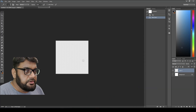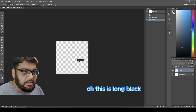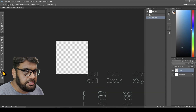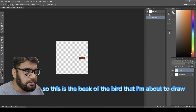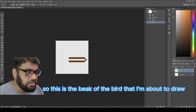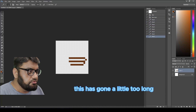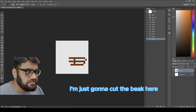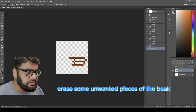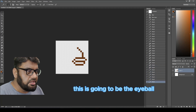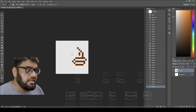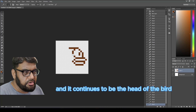That was wrong — I had black selected, I need the brown one. This is the beak of the bird I'm about to draw. It's gone a little too long but that's fine — I'll cut the beak here and erase some unwanted pieces. This is going to be the eyeball, and it continues into the head of the bird.